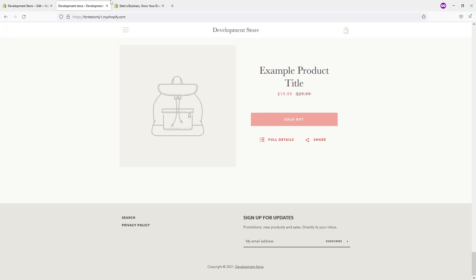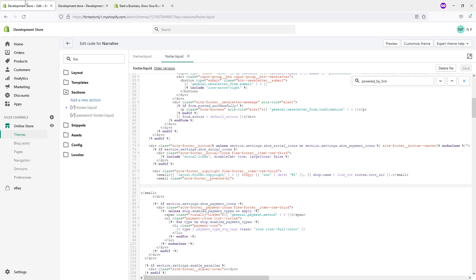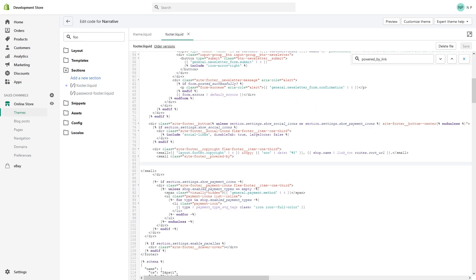Now, instead of 'Powered by Shopify', I want to add a redirection link to my own agency. What you can do: as a replacement for the previous code, you can add an a tag like this one. In fact, I will leave it at the bottom of the video description in case you want to use this example.